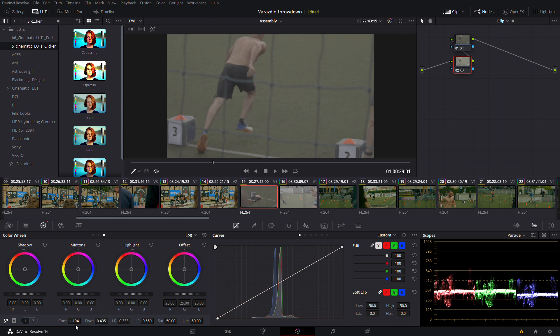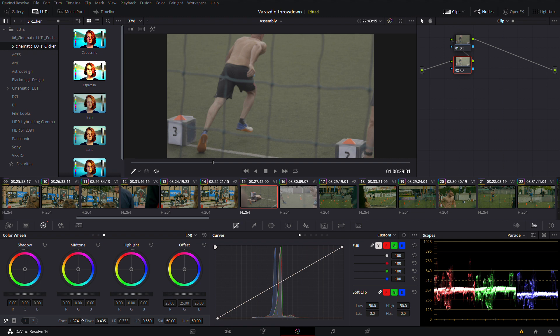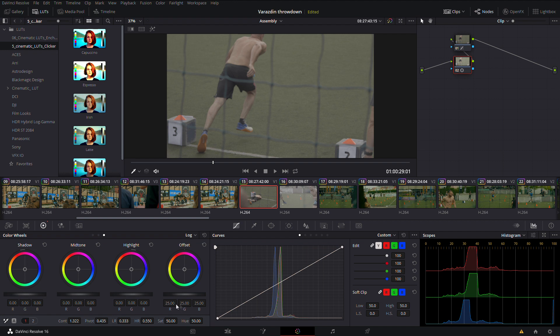You can start with lift. Maybe lower that down and maybe bring your gain a bit up. So again, it's all about balance. You just watch your scopes, watch your image.